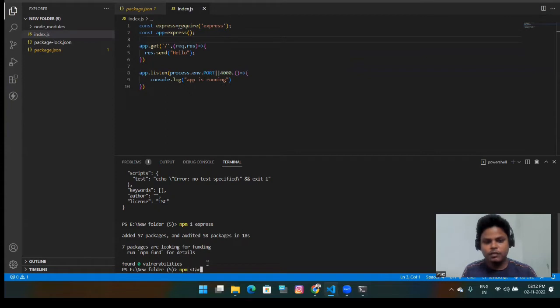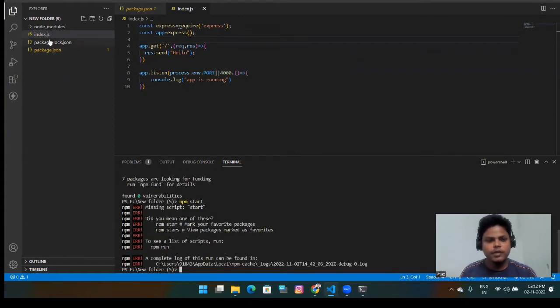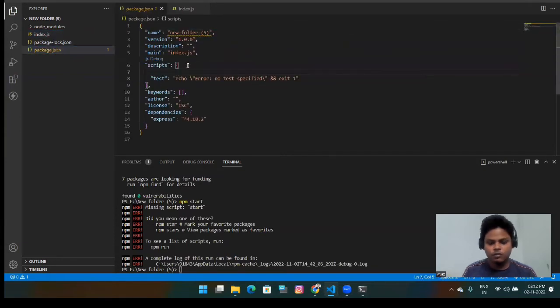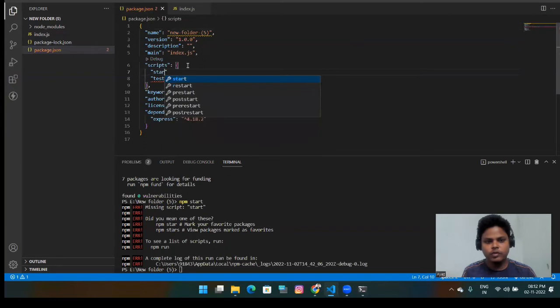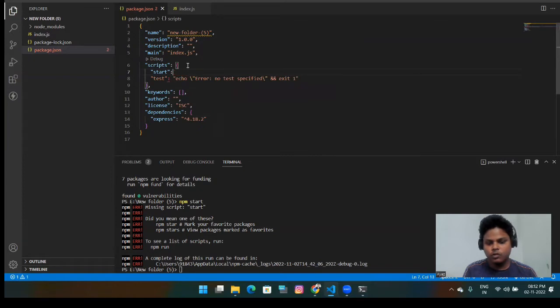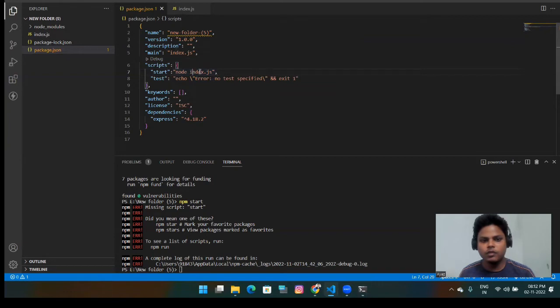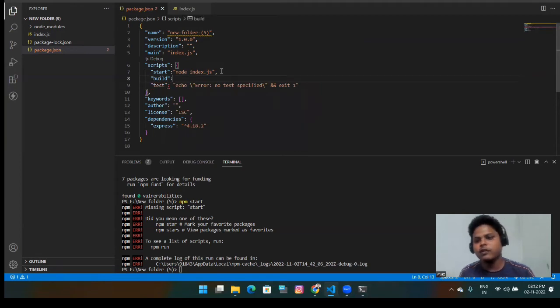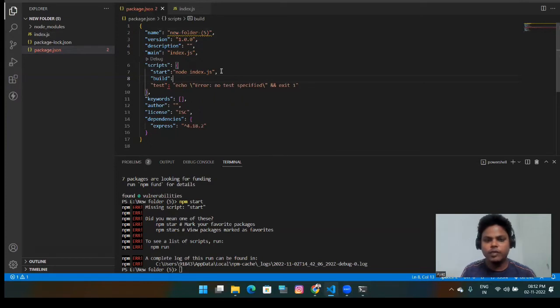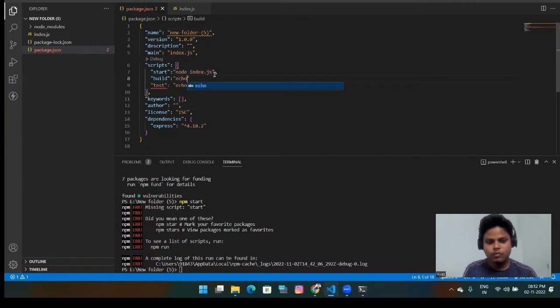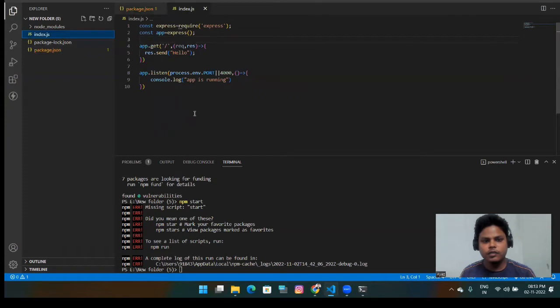And if I do npm start, now it will not start because we don't have any script here. So we're going to do npm start. And here we will do node index.js. As it is in my root directory, so simply I will call node index.js. And one thing that you have to give a build command here because OnRender will run the build command from their internal only. So it will cause an error. So you simply give a build command. And here you just provide echo success, simply.